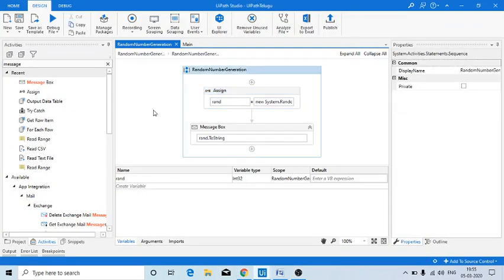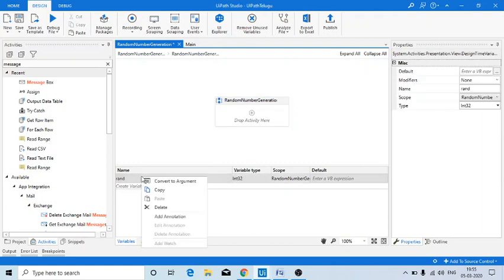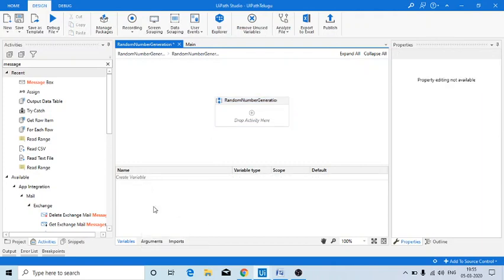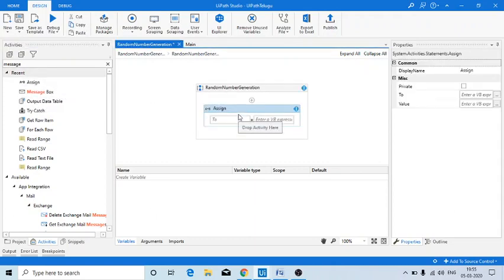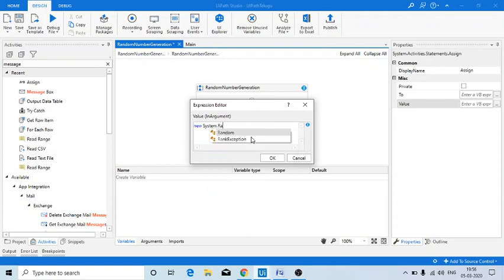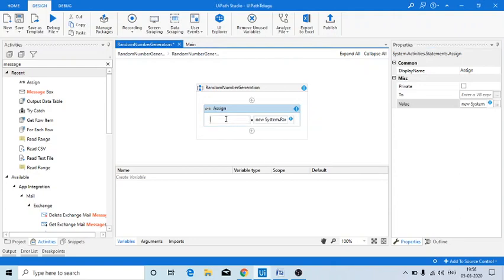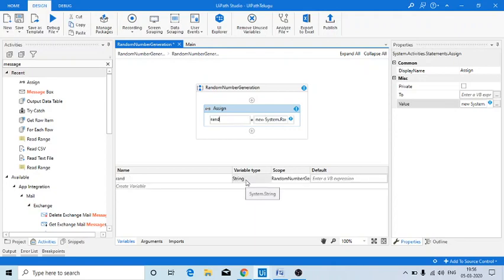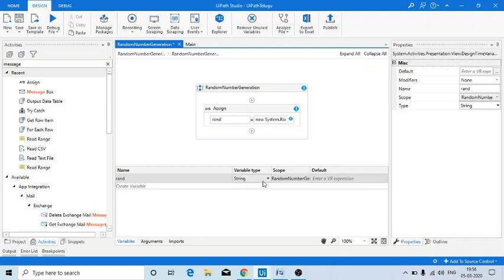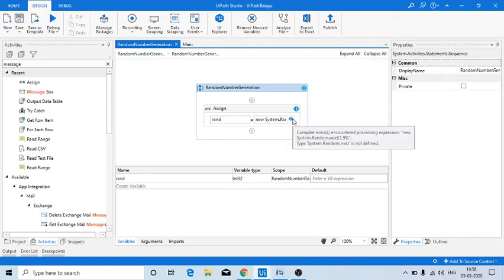First, before getting into the fixed-width concept, let me explain how we can actually generate a random number. For that, a simple logic is I am using an Assign activity. If you go here to the values, click on it, and use new System.Random.Next — let's say I am giving 99. Let me create a variable, and since I know it's a number, I'm using the Int32 type.